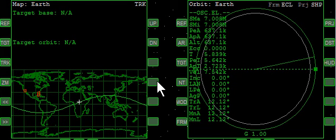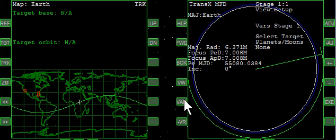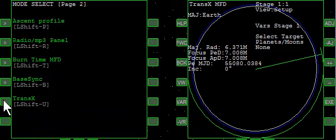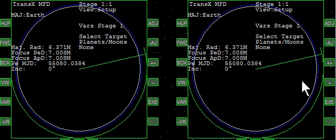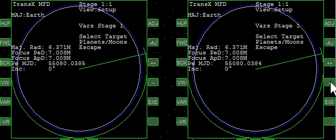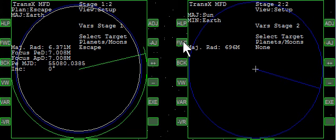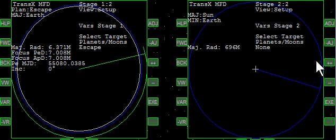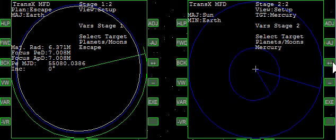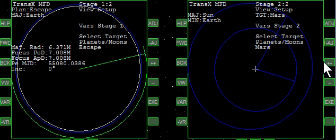Okay, we're in the surrogate orbiting the Earth, and we're going to bring up Trans-X, both sides, and Escape, Forward, and we want to choose Mars.